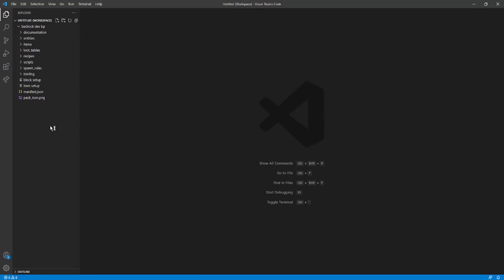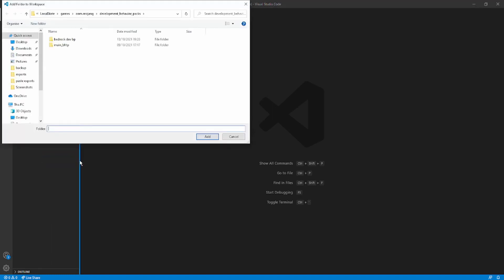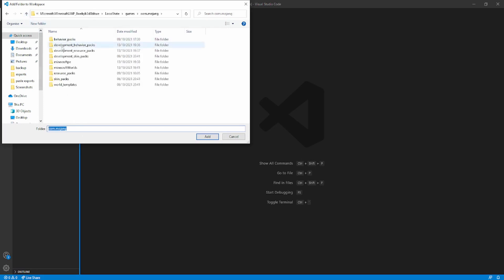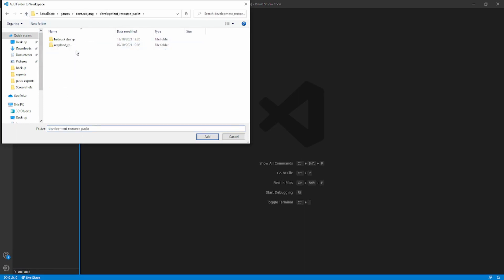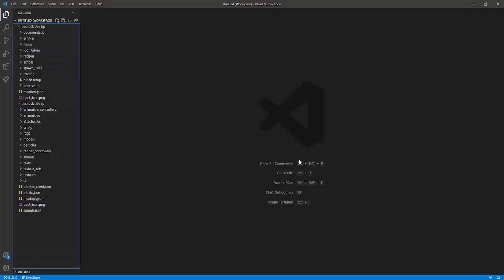Then we're going to go under where it says Bedrock Dev BP here, we're going to right-click, and we're going to click Add Folder to Workspace. And then we're going to go into Development Resource Packs and we're going to click Bedrock Dev RP. And you want to click Add, and then you want to click Yes. Now, we should have everything laid out and ready to go.